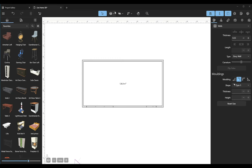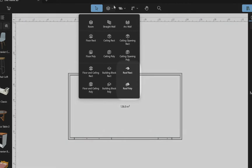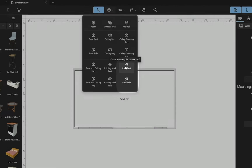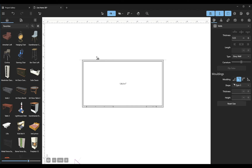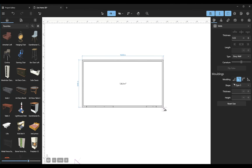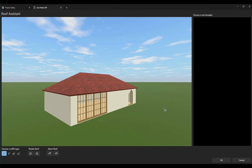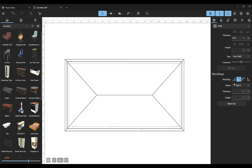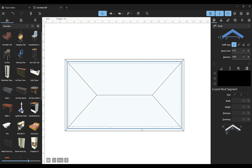Using the Roof Rect or Roof Poly tools, add a roof above. I'll use the Roof Rect and Hip Roof type. Double-click on the roof contour to enter edit mode.